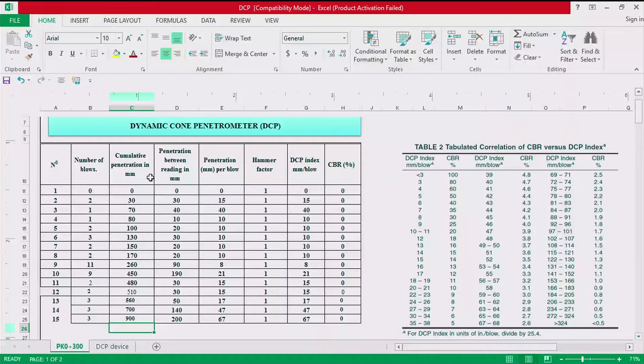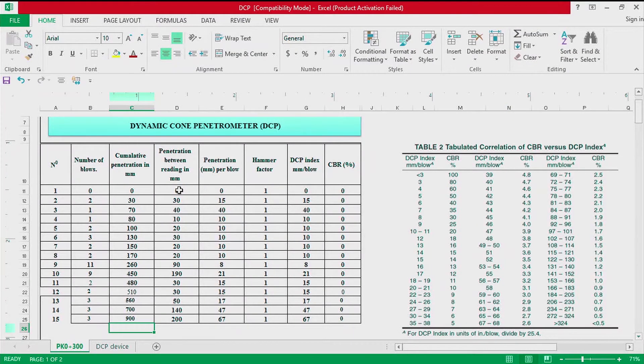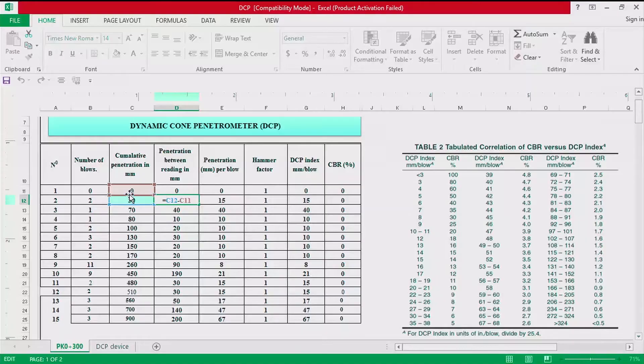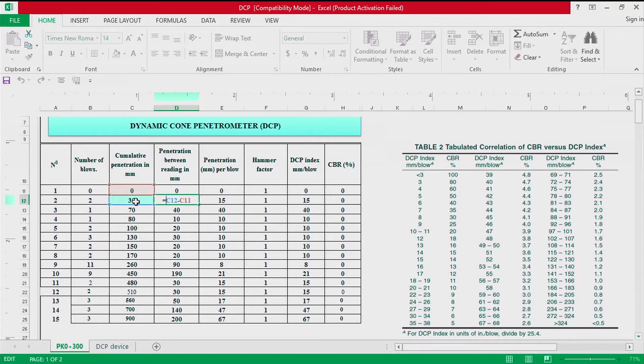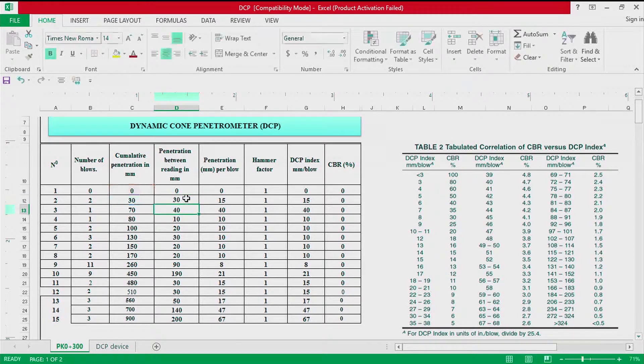After recording the cumulative penetration, now we are going to calculate the penetration between reading in millimeter, which is the difference in cumulative penetration between readings. The column here basically is the previous cumulative penetration in reading, the following minus the previous.